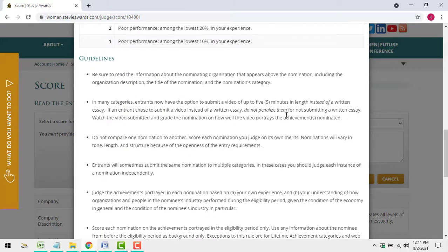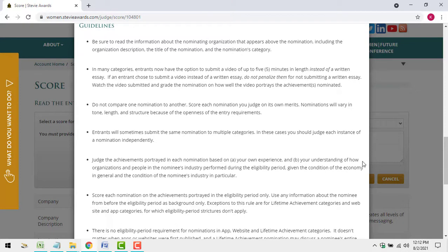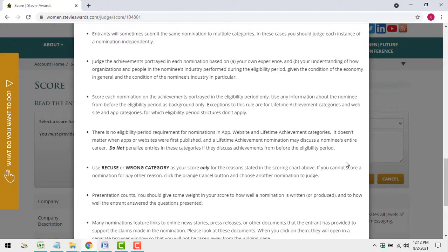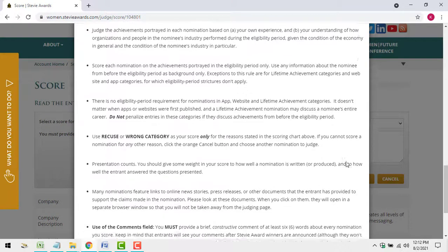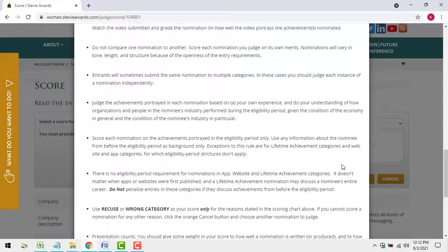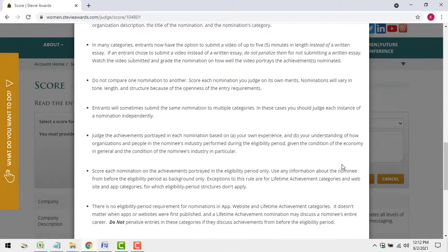Your score should be based on your total assessment of the entry, on the quality of the achievements portrayed in the entry, on the entry's relevance to the category in which it was submitted, on how well the entry was written, and on the quality of any supporting materials submitted with the essay. Rate each entry on its own merits — don't compare one entry with another. In some cases, you'll see and rate the same entry several times because companies sometimes submit the same entry to multiple categories. In those cases, score and comment on each submission as if you're seeing it for the first time.